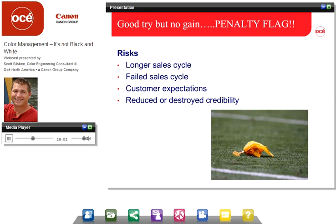What are the risks of not addressing these variables? Some risks include longer or failed sales cycles. The customer's expectations might not be reached, and if we don't reach their expectations, our credibility as a company is destroyed or at least injured. The goal is to reach these needs and workflow solutions and define them up front. If we do that, we have a higher rate of success, a shorter sales cycle, and we place the machine and finish the installation quicker. If we don't define these variables, there's a high risk of failure — for example, if the customer doesn't understand that some substrates can hold more color than others, they might be disappointed in the output.